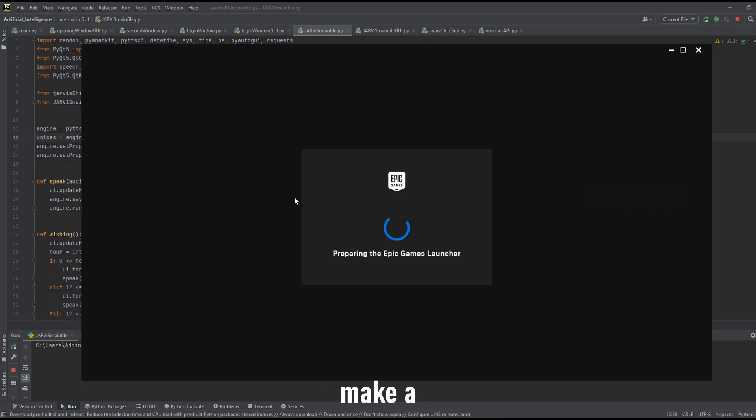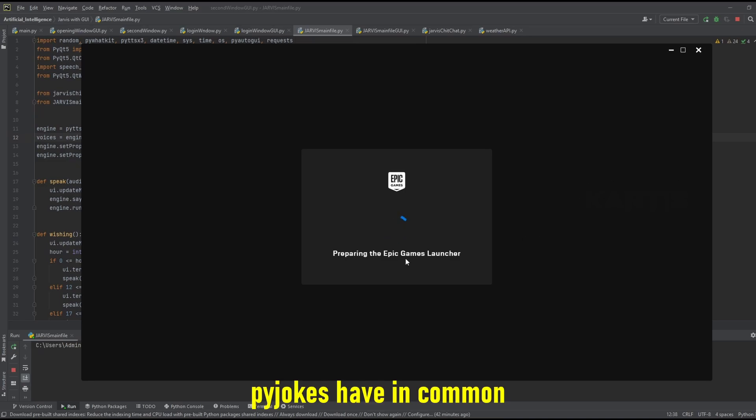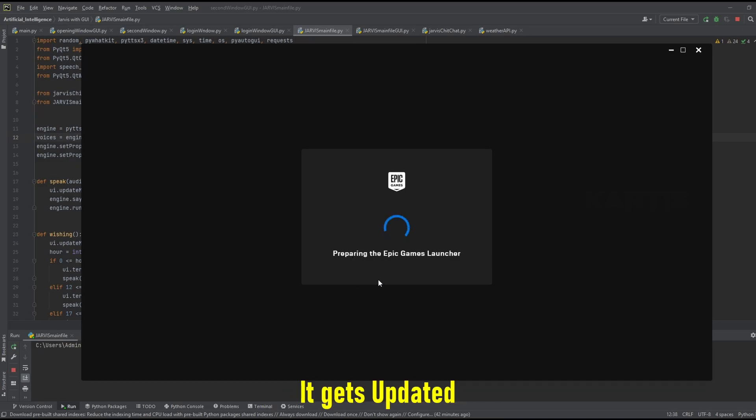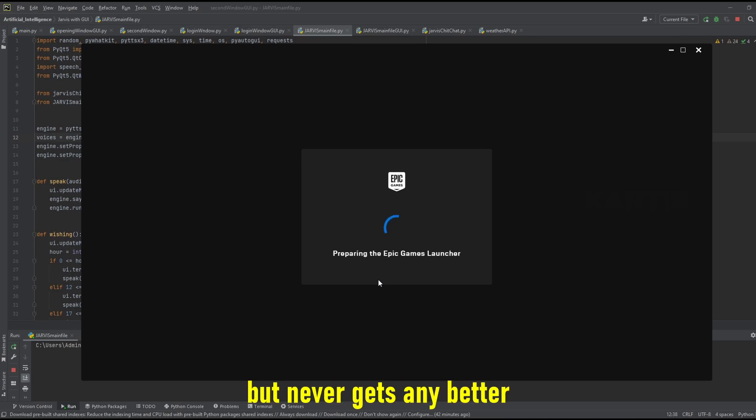Jarvis I need you to make a joke. Yes sir. What does pie jokes have in common with Adobe Flash? It gets updated all the time but never gets any better.